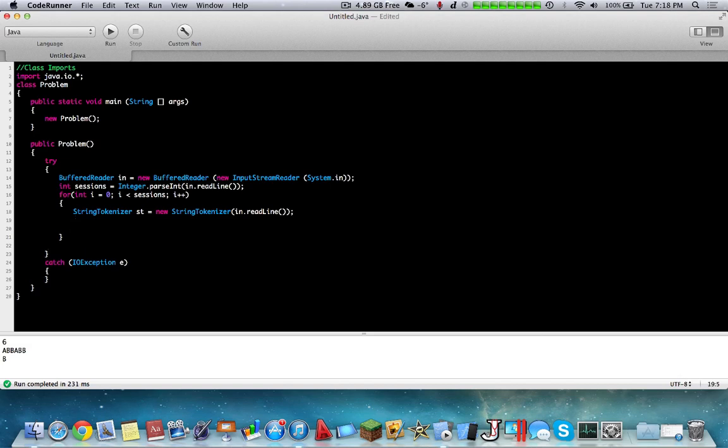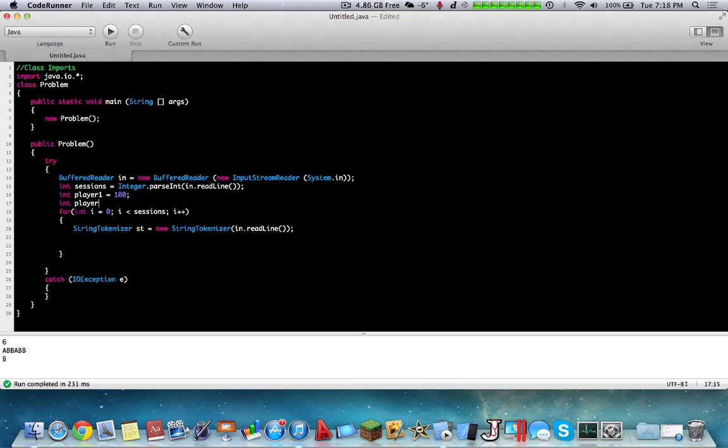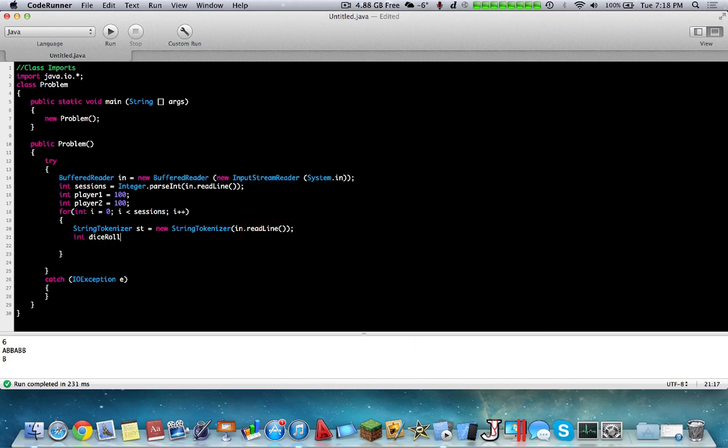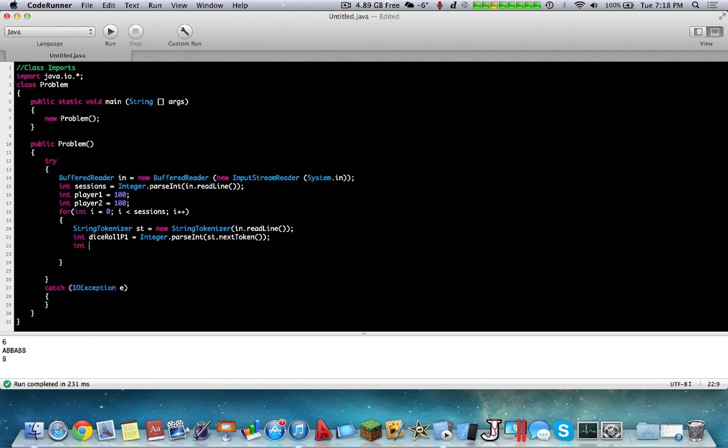So we're going to loop this depending on how many sessions there are. We're going to loop this in our source and inside here we're going to have BR readline. And furthermore we're going to say that first player dies, so let's declare int player1 equals 100 and int player2 equals 100. So we're going to say that int diceRoll P1 equals integer dot parseInt st dot next token. So let's get the next token within the string tokenizer, this stores what the first player rolled. And then next we're going to do diceRoll player2 equals integer dot parseInt st dot next token.